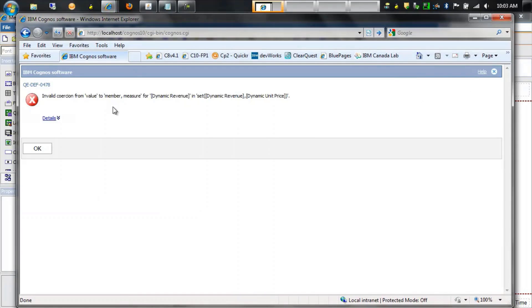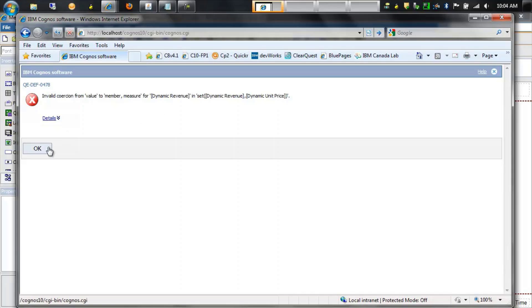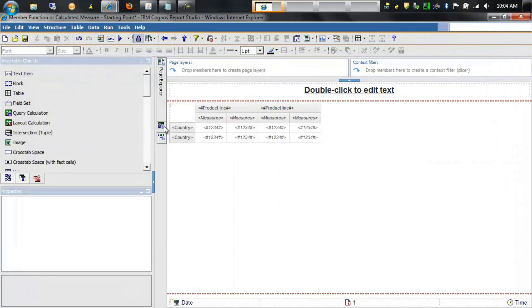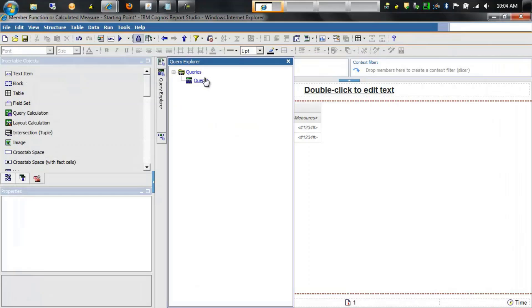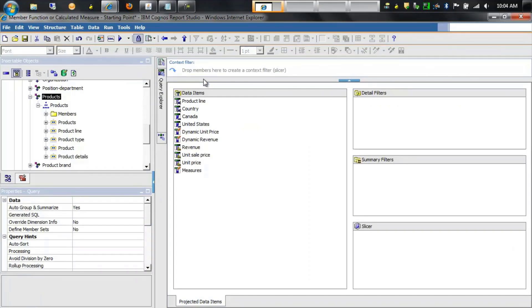We now see this error: Invalid coercion from value to member. The dynamic revenue calculation that we're passing into this member set is actually a value and not a member. The way we're going to get around that is by using the member function to ensure that item is actually a member when it's passed to this member set.